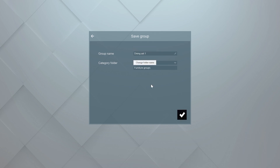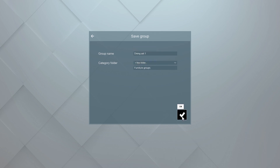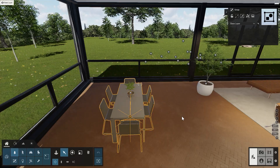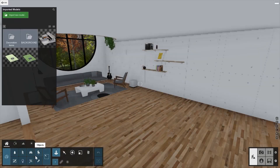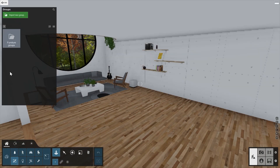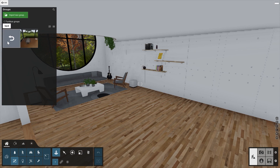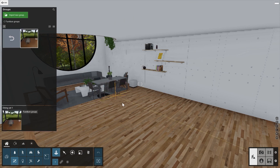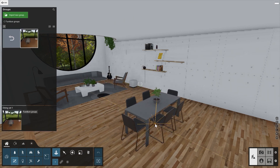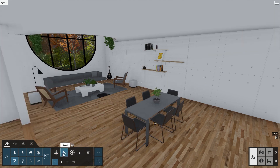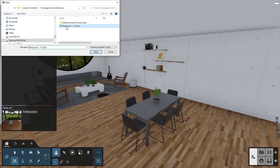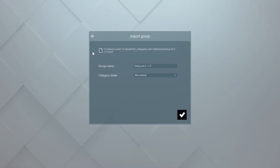If we now want to place this dining set into another project, for example Villa Cabrera, it's available under Groups and we can easily place it in the scene. Groups created in older versions of Lumion can be added into the groups library by using the Import New Group button at the top of the group library window.